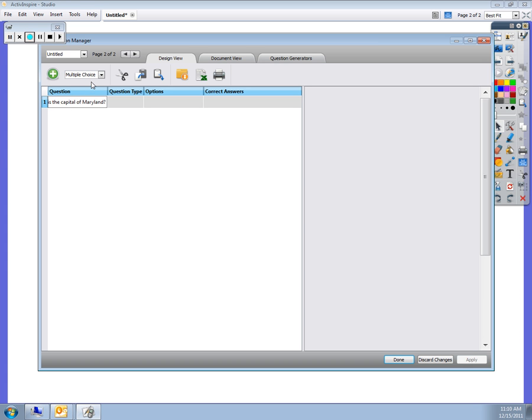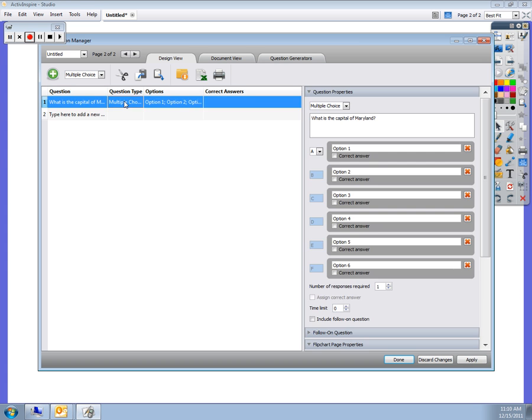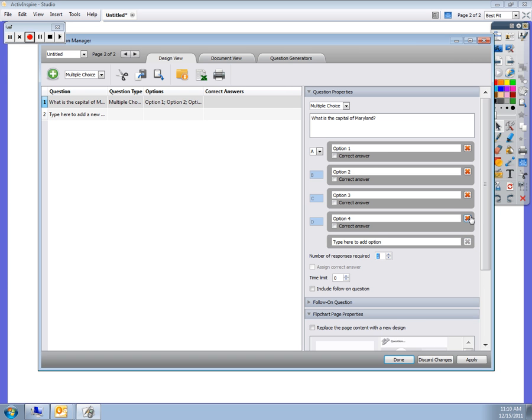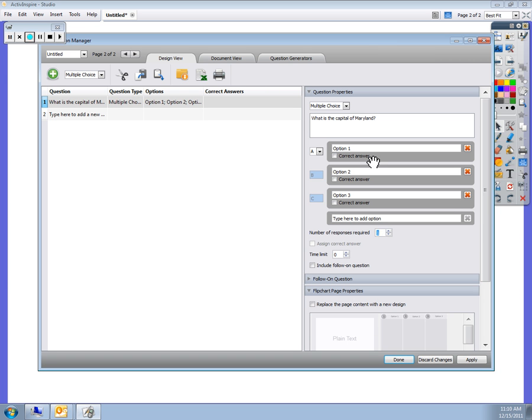Even though it says multiple choice here, you need to click on it so that multiple choice is highlighted. Your options will pop up. I only want three options, so I'm going to get rid of six, five, and four.